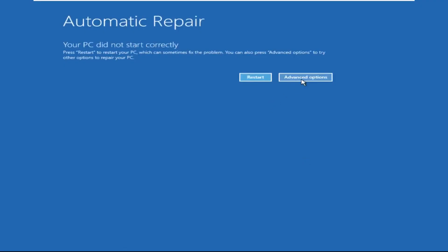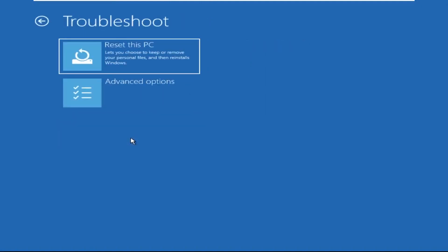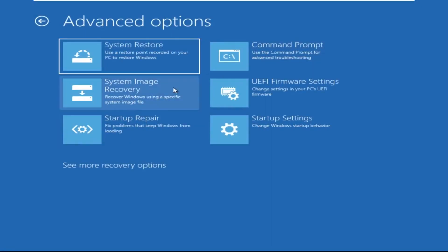Click on Advanced Options, select Troubleshoot, then click on Advanced Options again. Now select Command Prompt.